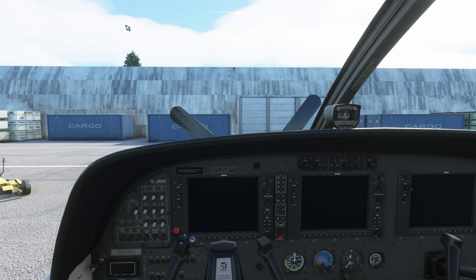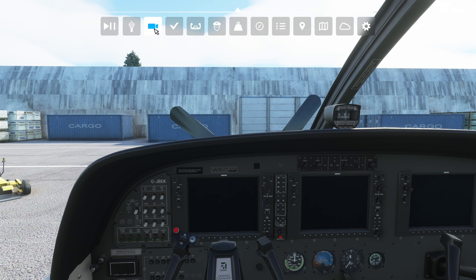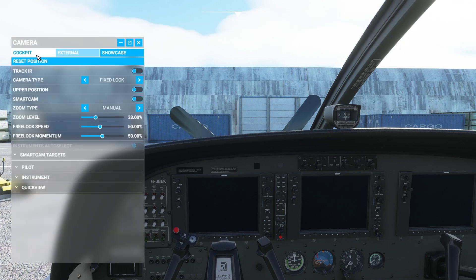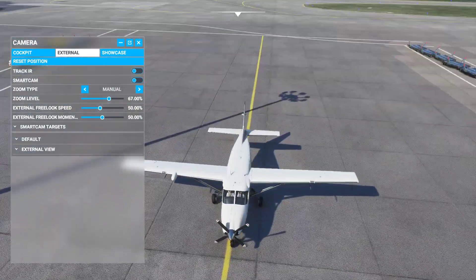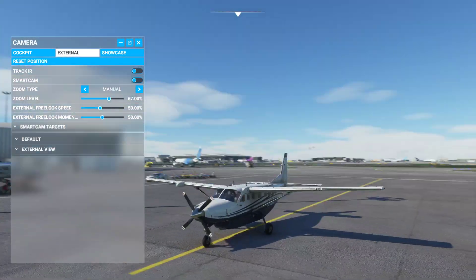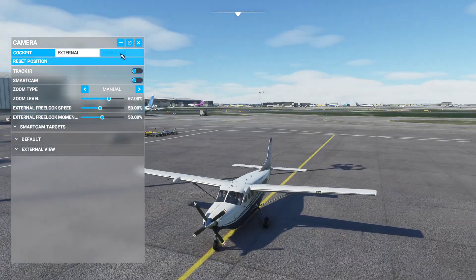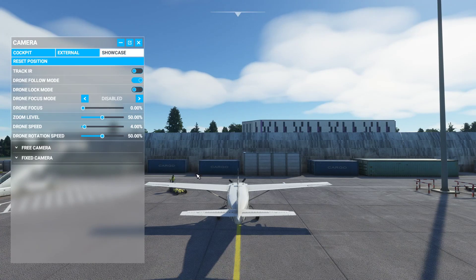And it will take you to what's called the showcase camera. I'll go back to the cockpit and explain this from the camera menu, which is always available at the top of the screen in Microsoft Flight Simulator. If you open Camera View you've got Cockpit, External, and Showcase Camera. In the external view the right mouse button still works for dragging around, but in the showcase view you can no longer drag it around.